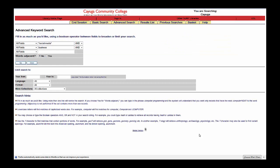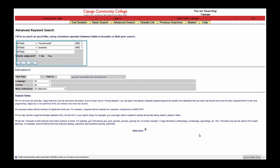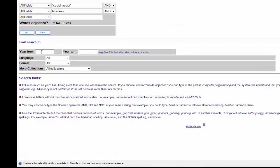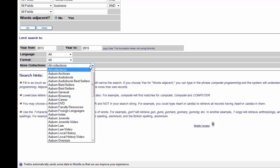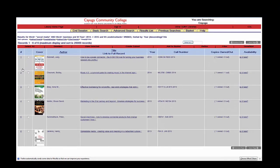There are a few more options to make our search even more specific. After entering our search terms, we can limit by year of publication. Because social media evolves so quickly, we are going to look for sources published only within the last two years by entering the years in the year fields. We are also going to limit by campus by clicking on the More Collections drop-down box to choose the collection and campus we would like to search. Now we only get a few results, all of which are closely related to our topic, recently published, and available on the campus we selected.